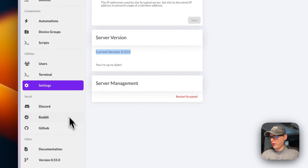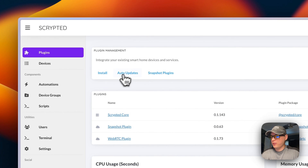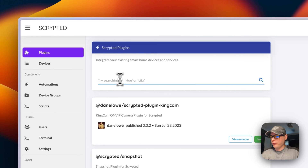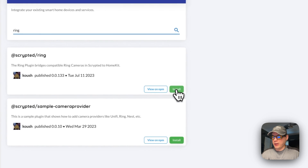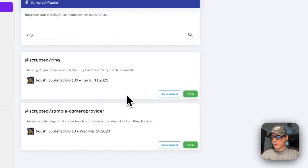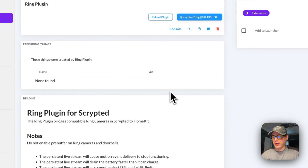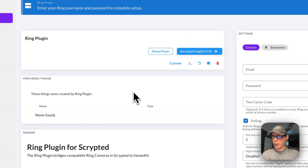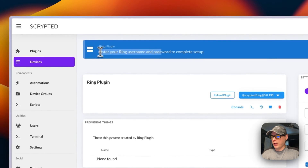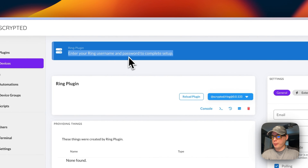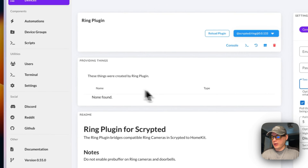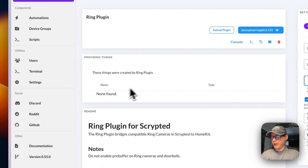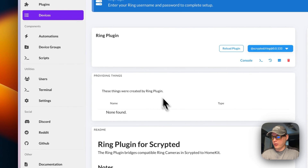In Plugins, you can search and install plugins. For example, typing 'ring' updates the results and you can press Install to add the Ring plugin, which lets you bring your Ring doorbell cameras in. You'll need to enter your Ring username and password to complete setup. After that, you should see your Ring devices and locations listed.